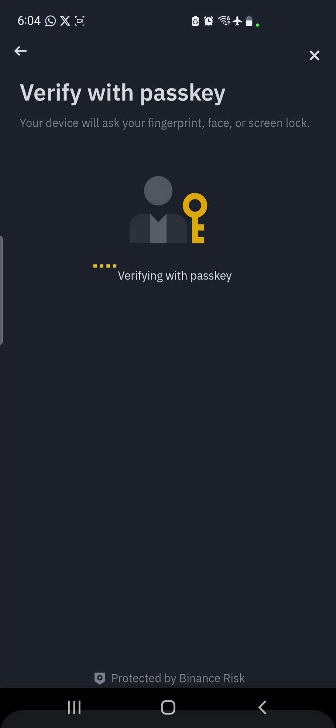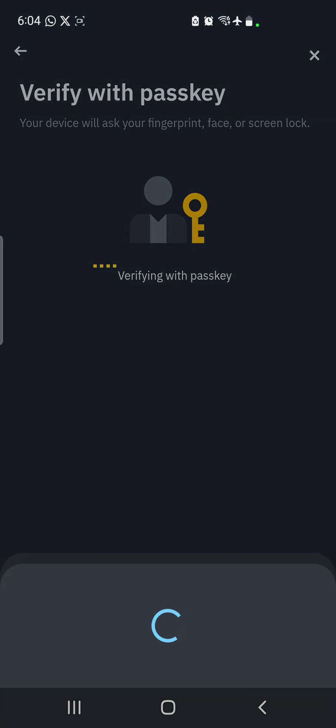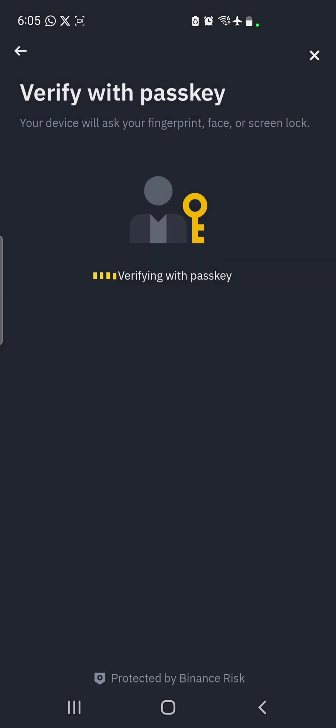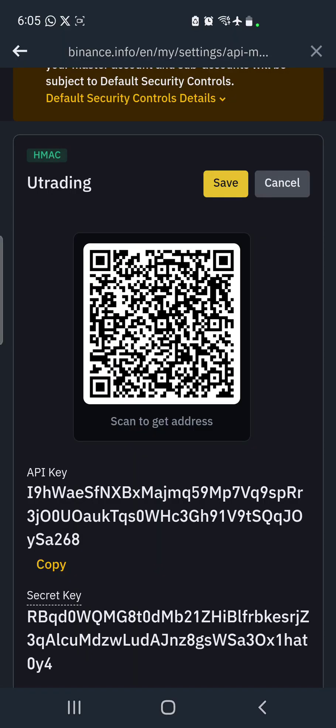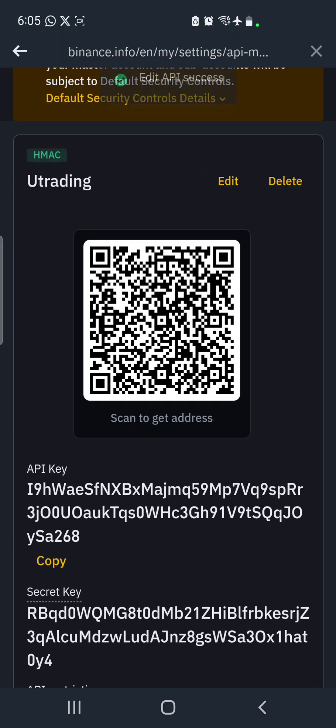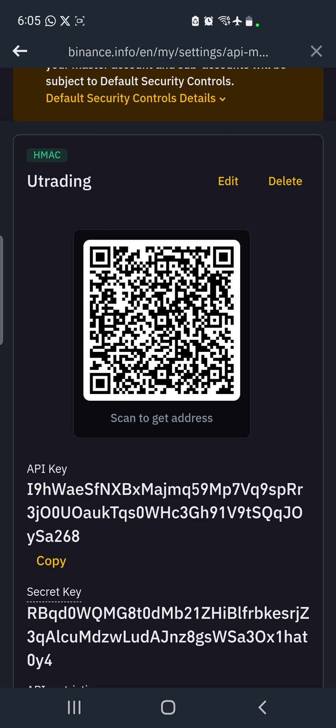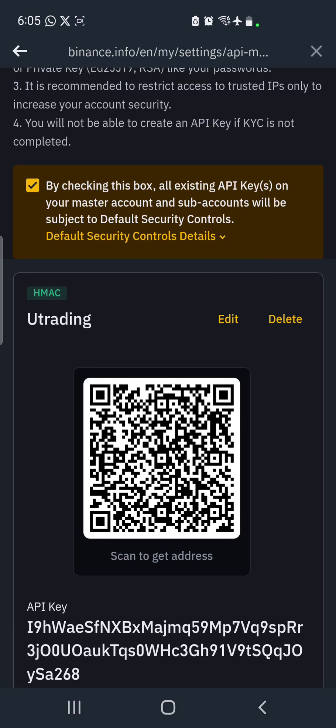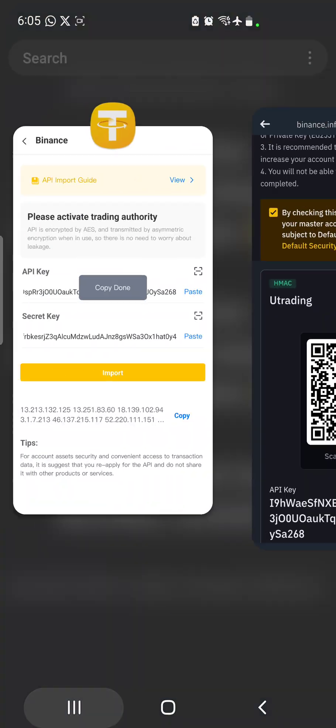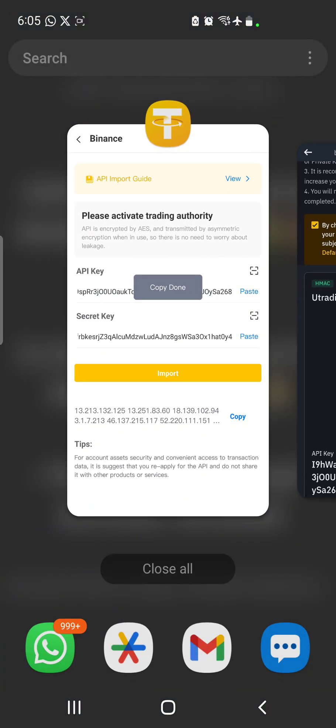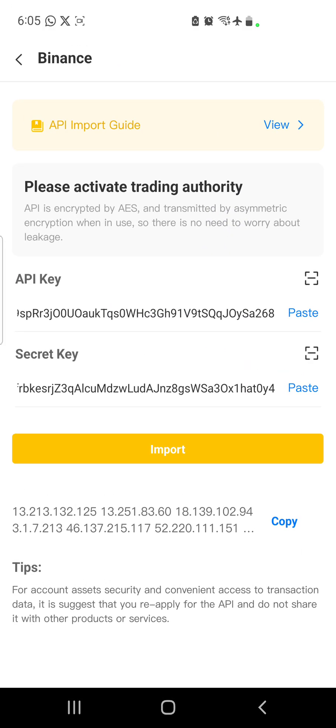On clicking on save, again they will ask for your passkeys. If you have them you put them there. If you don't have the passkey in your system, they will ask for Google authenticator, email, or SMS. Fetch them and put them there. Once you put them there, they tell you 'Edit API Successfully'. Once it's done, you come to this side of U-Trading and you click on import. Once you click on import, they tell you 'Add is done'.